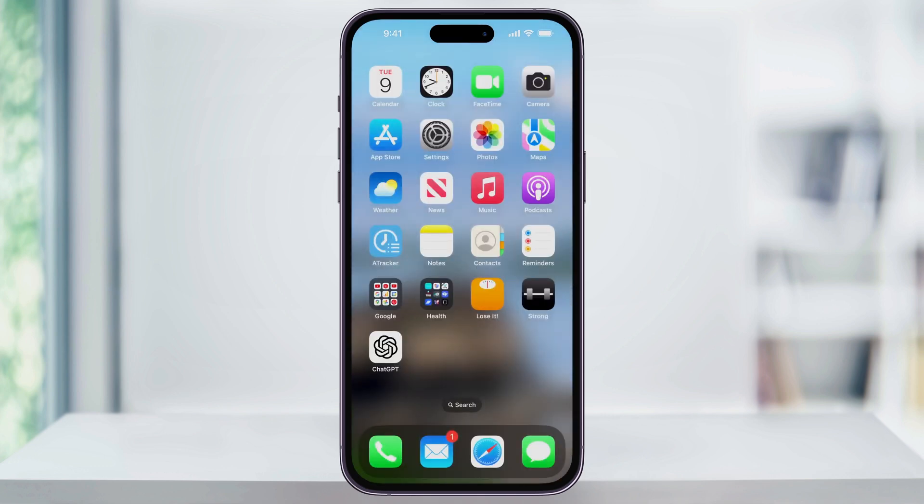And just like that, it puts the app icon back on my home screen. The second way we'll look at is by using the spotlight search.